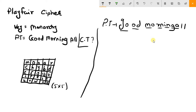Now here L and L are repeating in the same pair. So you need to divide them by inserting an extra filler letter. Generally X is taken as a filling letter. So it becomes L, X and then L, X — splitting the repeated pair.